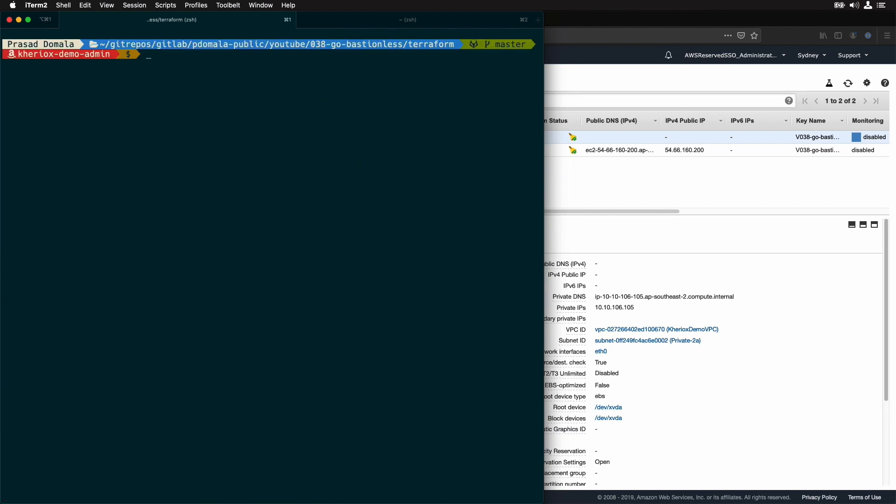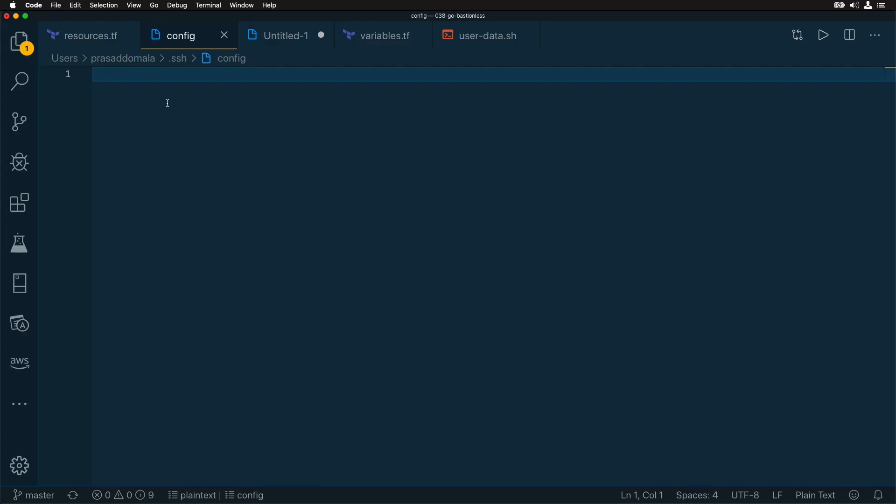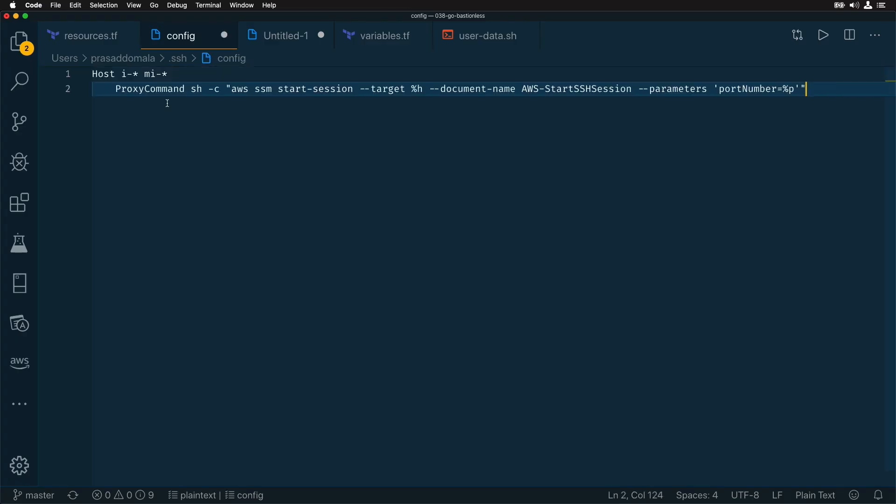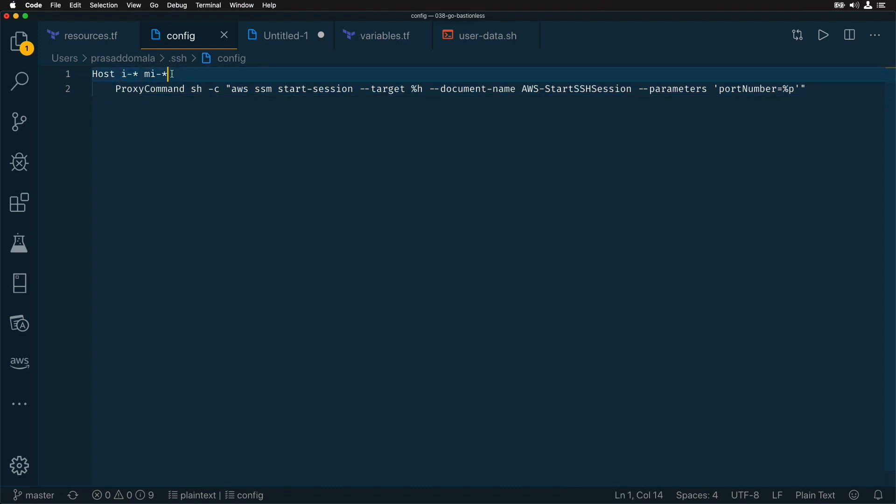And then let me open my SSH config. In this config file, we need to add two lines. We are basically telling our SSH agent to use AWS start session as the proxy command if the host name starts with i-star and mi-star for managed instances. The advantage of using this method is that you can use all SSH options like specifying key pair or username. Now let me save this file and go back to my terminal.